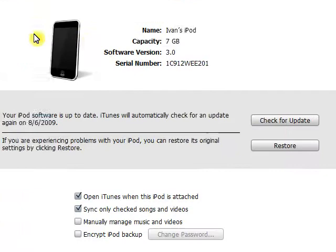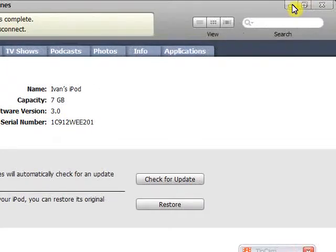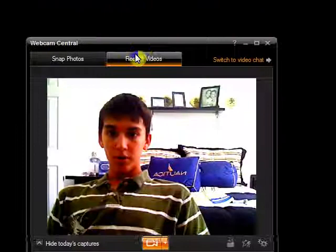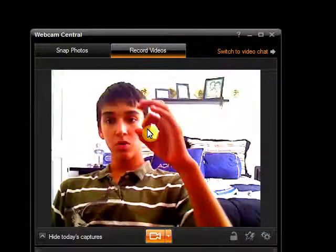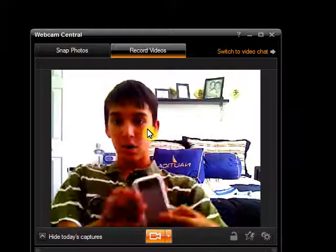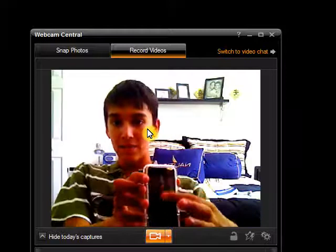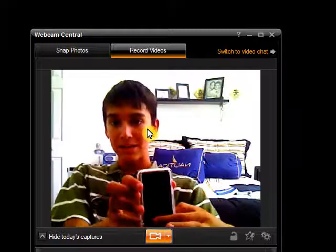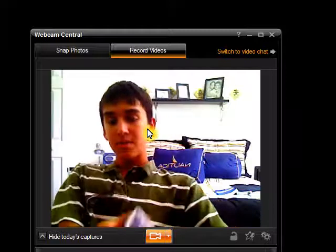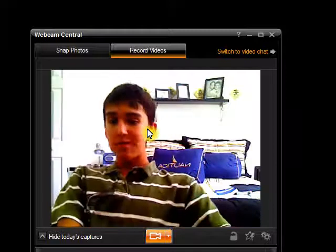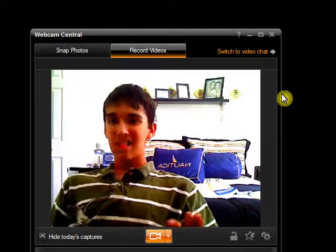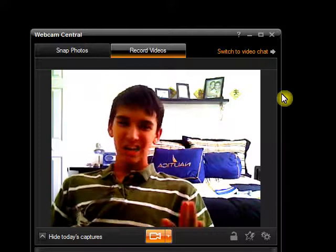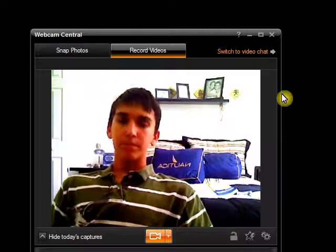Everything is going to go through and you're going to have a little logo on your iPod that has a little iTunes circle and a little USB cable. This means it's just downloading your firmware. It will go through and it will take about five minutes maybe.